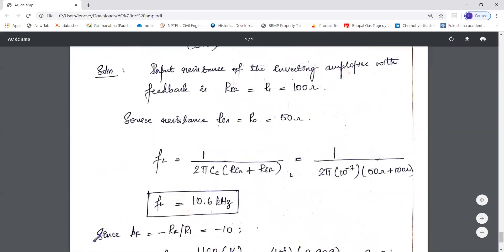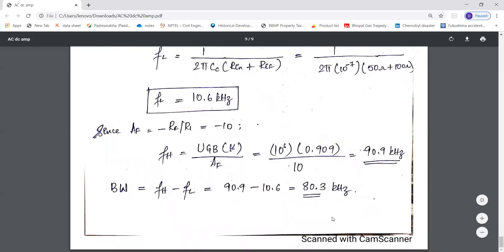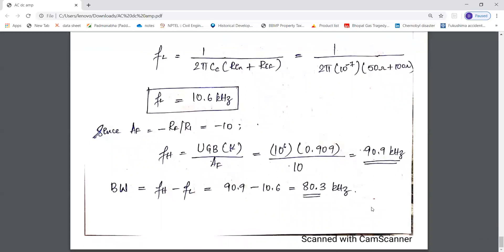FH = UGB × K / |AF| = 10⁶ × 0.909 / 10 = 90.9 kHz. Now bandwidth = FH − FL. Upon substitution and calculation, bandwidth ≈ 80.3 kHz. So this is all about the AC and DC amplifiers.